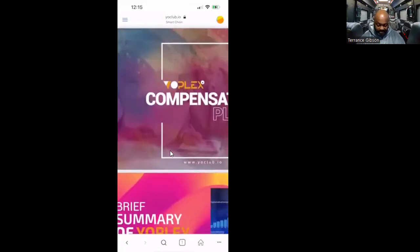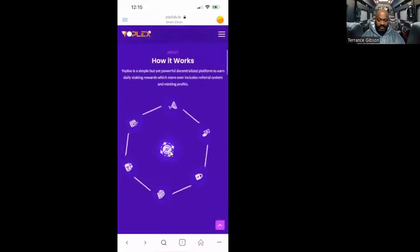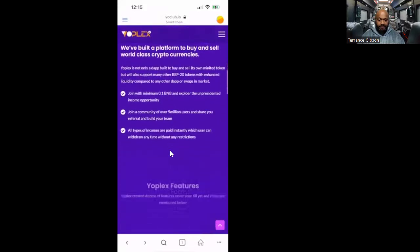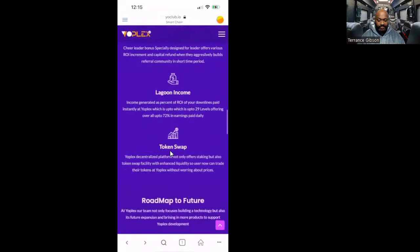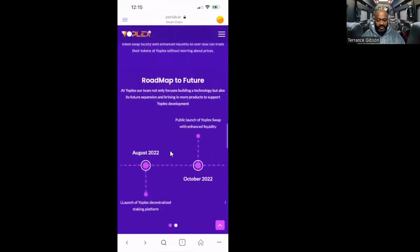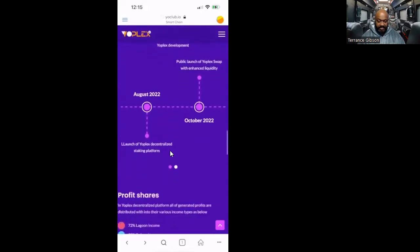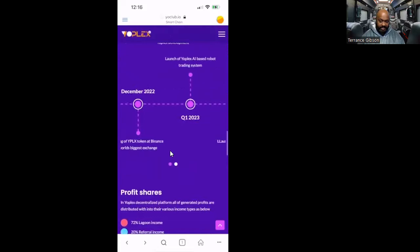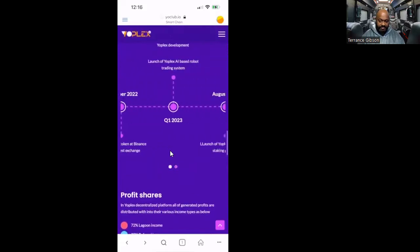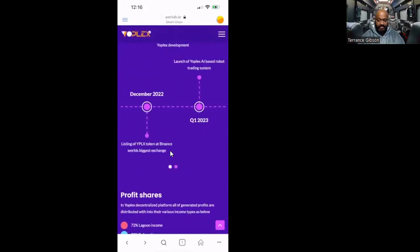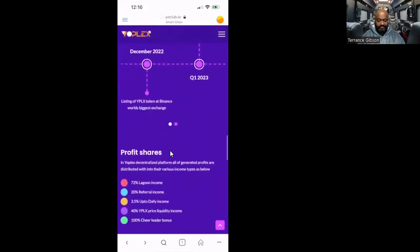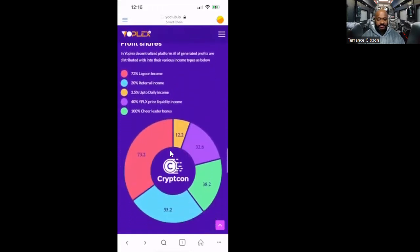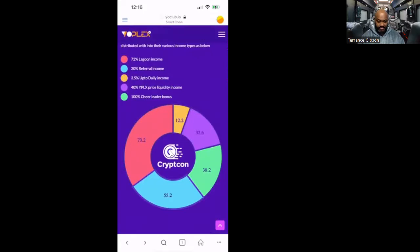Back out and you got the regular site: how it works, feature, safety, daily referral income, leader bonus, lagoon income, token swap, road map. All you got to do with the road map is you see it comes right here in pieces, all you got to do is slide it over, right there. What I'm doing, sliding back and forth, two parts on the road map. Then you come down you see the profit shares, it's right there in front of you. Look at it, click on each one and I'll see where you at or how everything is broken down.